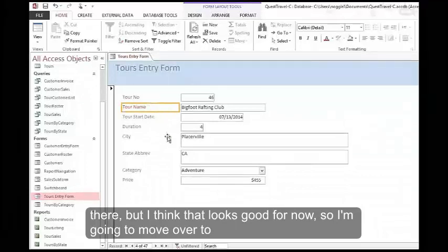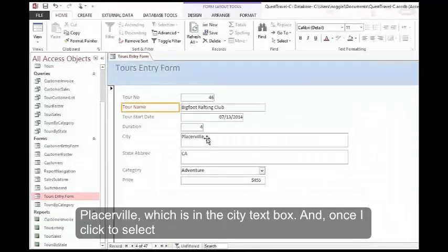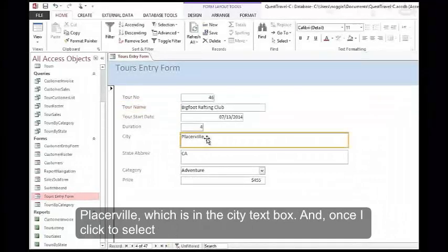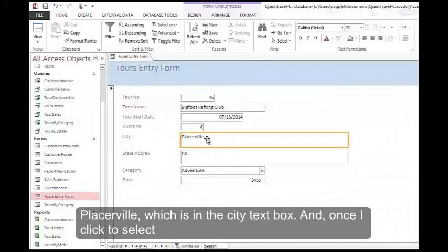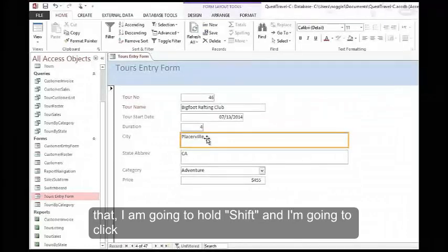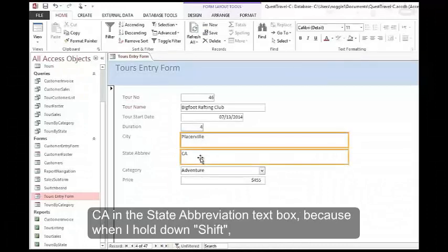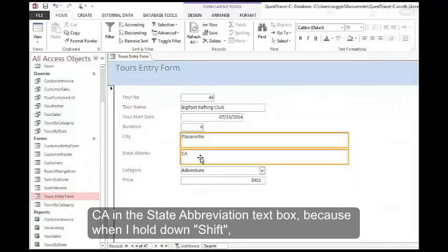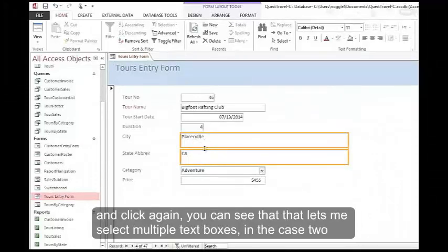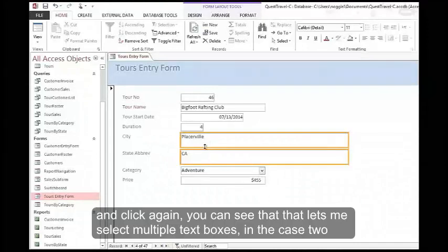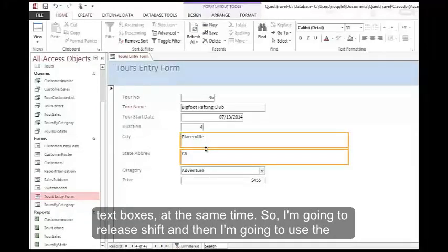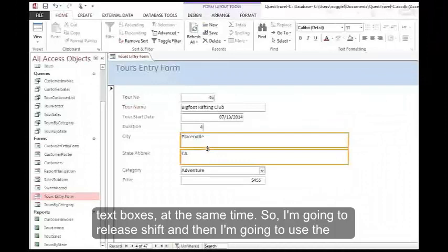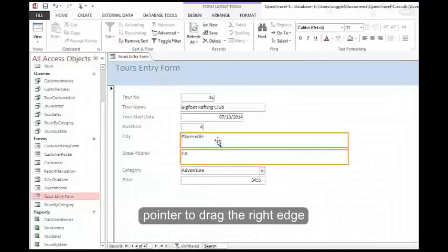I'm going to move over to Placerville, which is in the city text box. Once I click to select that, I'm going to hold Shift and click CA in the state abbreviation text box. Because when I hold down Shift and click again, you can see that that lets me select multiple text boxes, in this case two text boxes, at the same time.